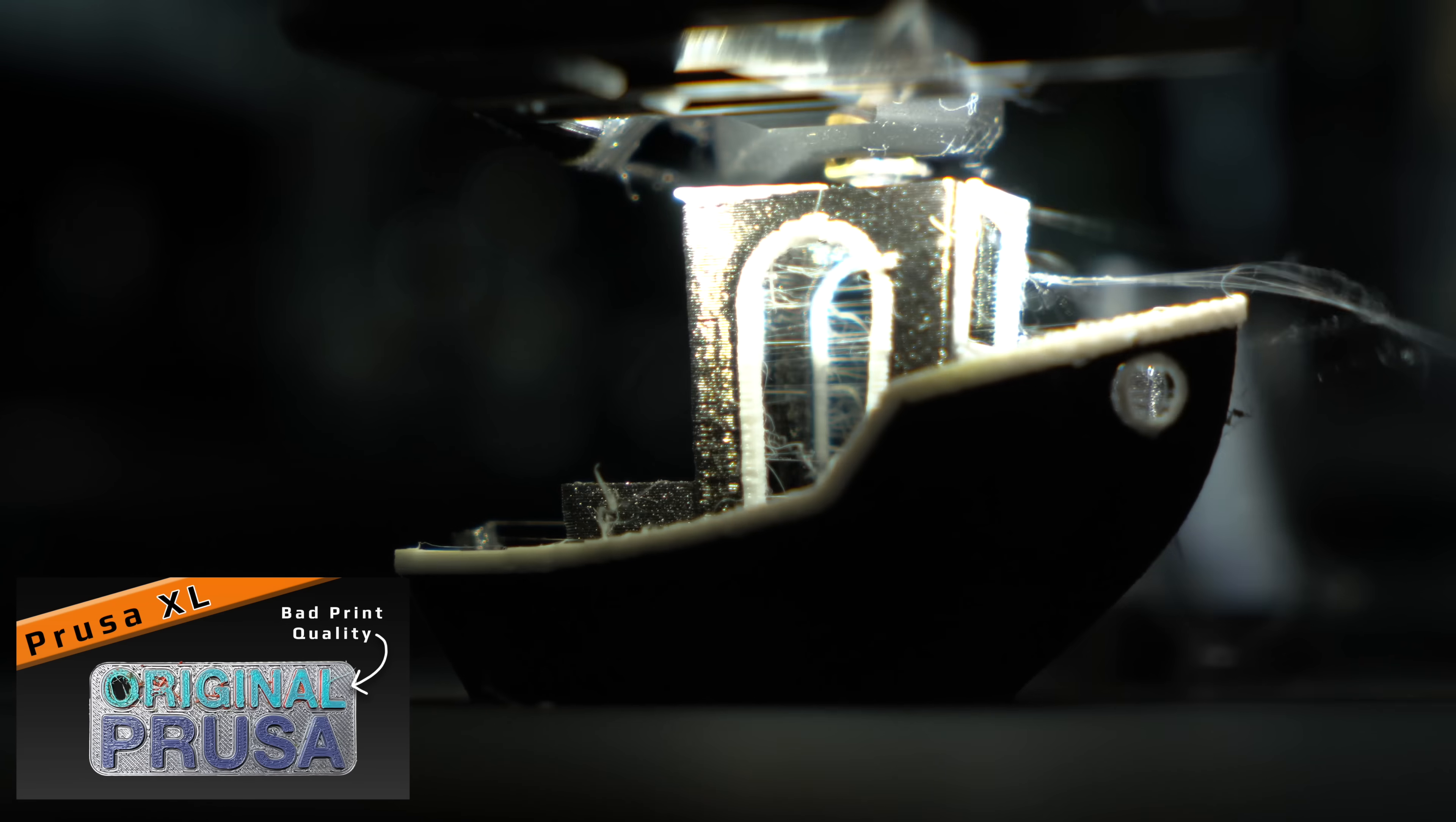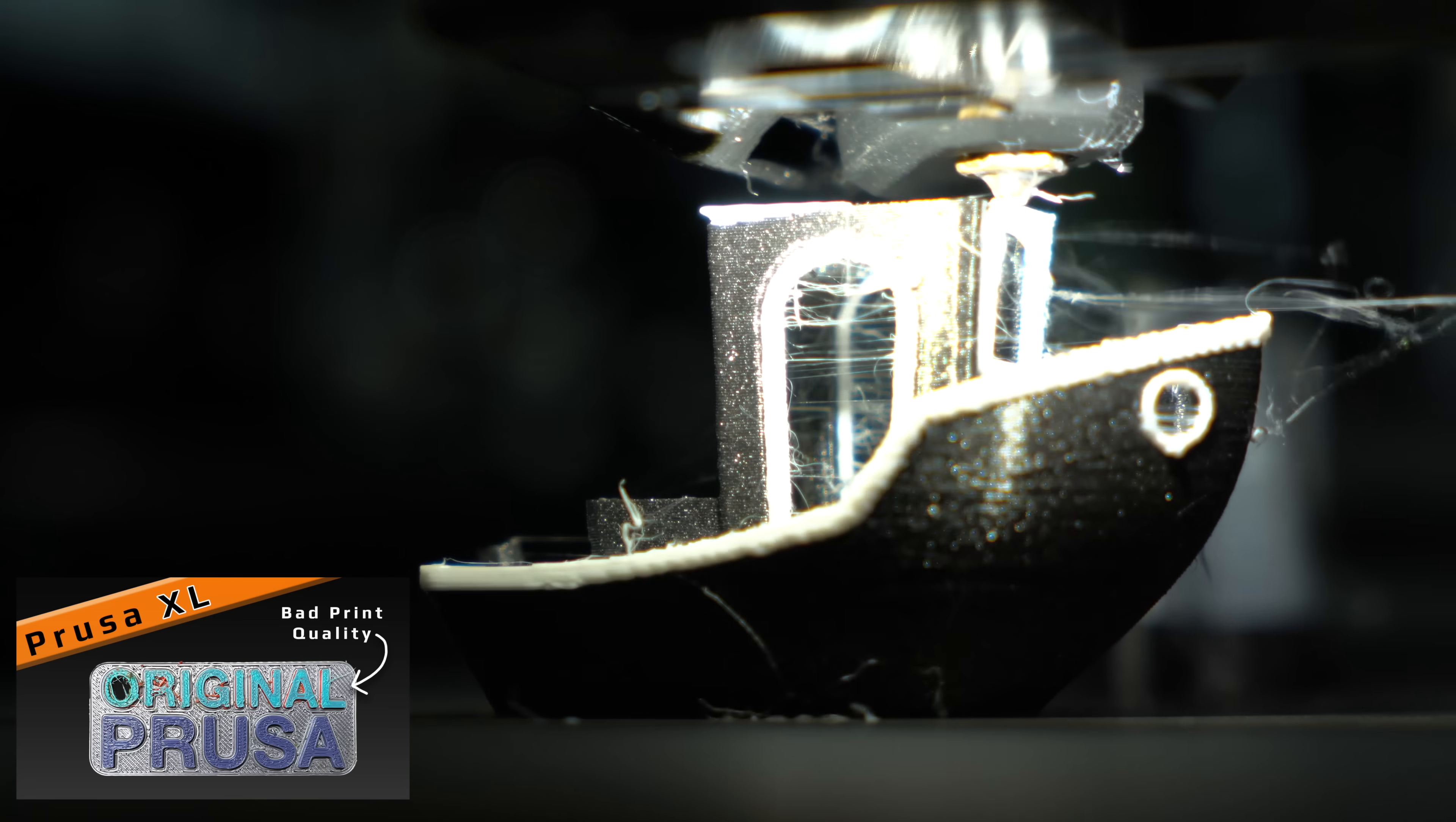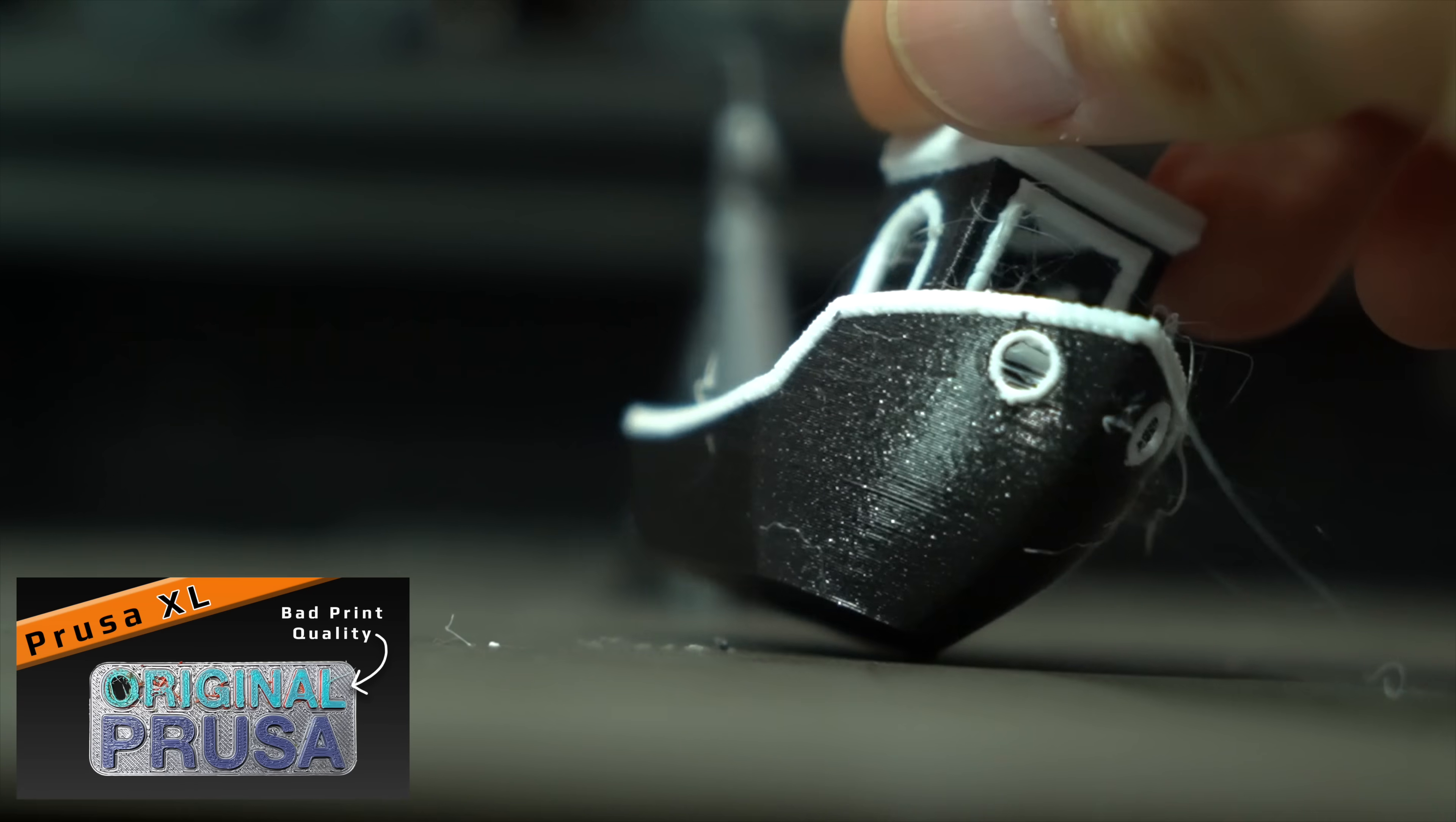In part 3, I talked about some of the issues I had in my early testing. Most notably, prominent stringing.